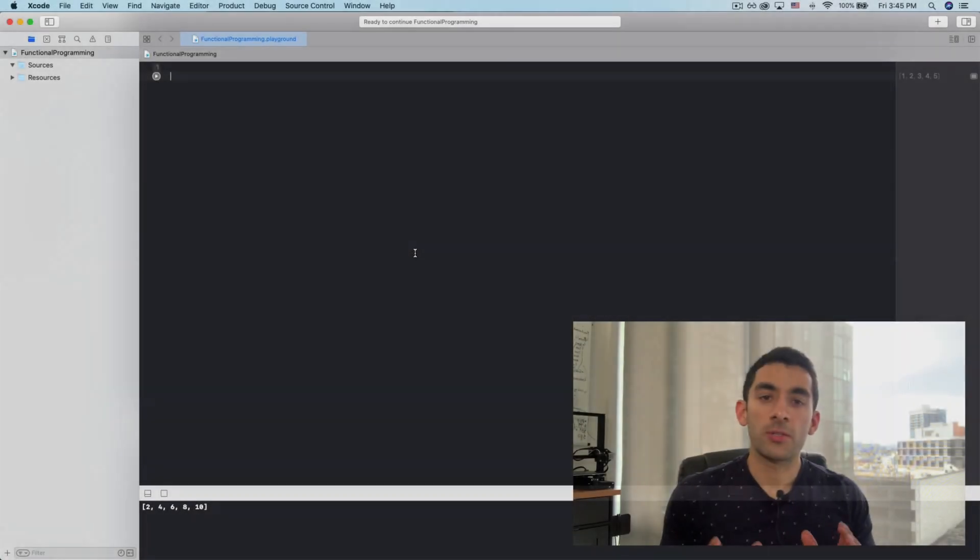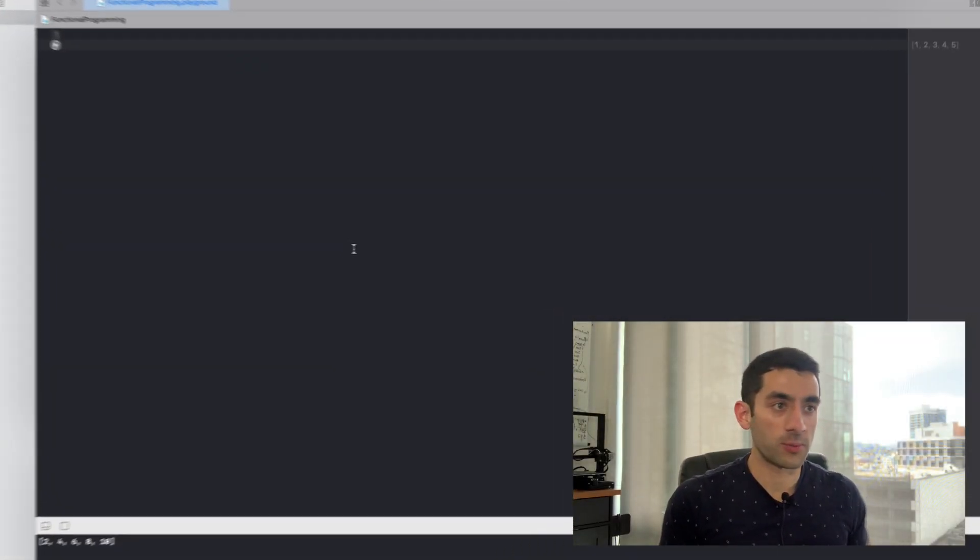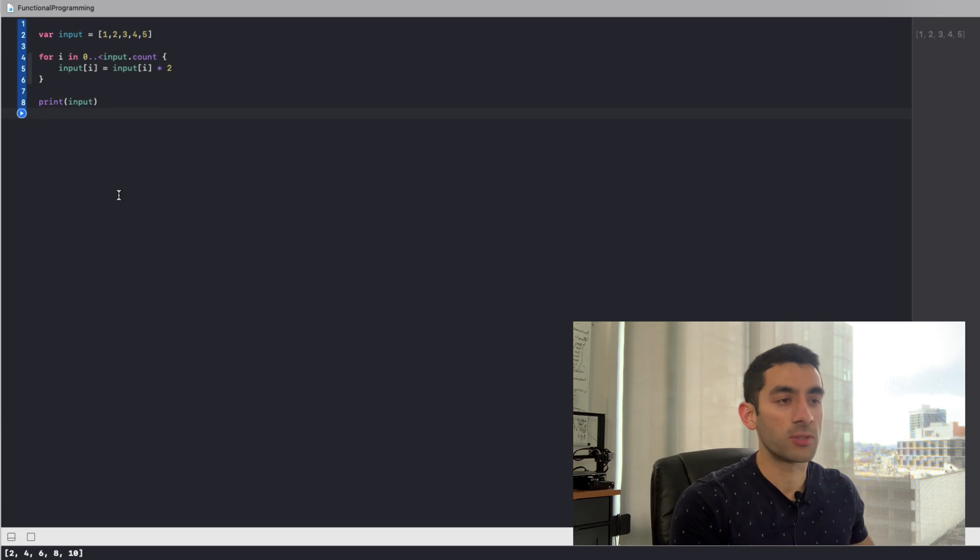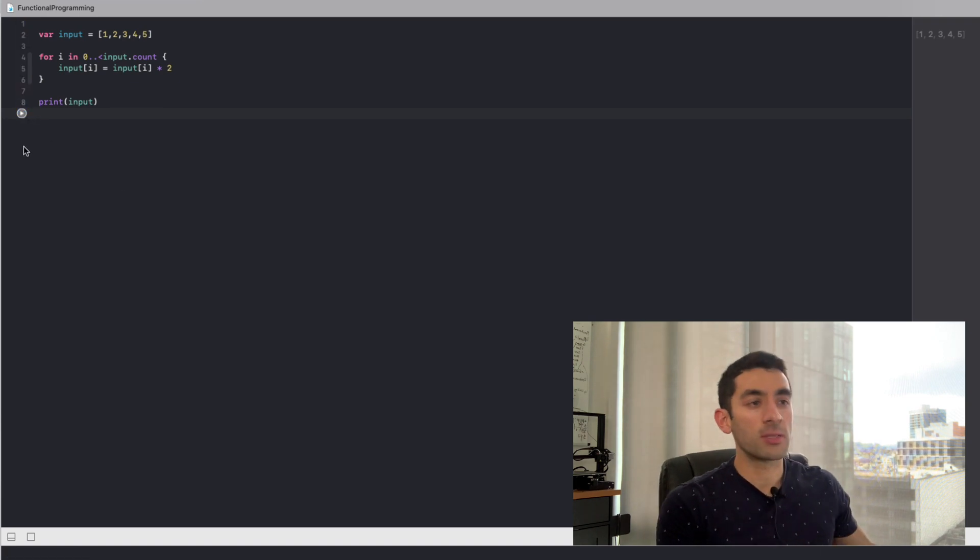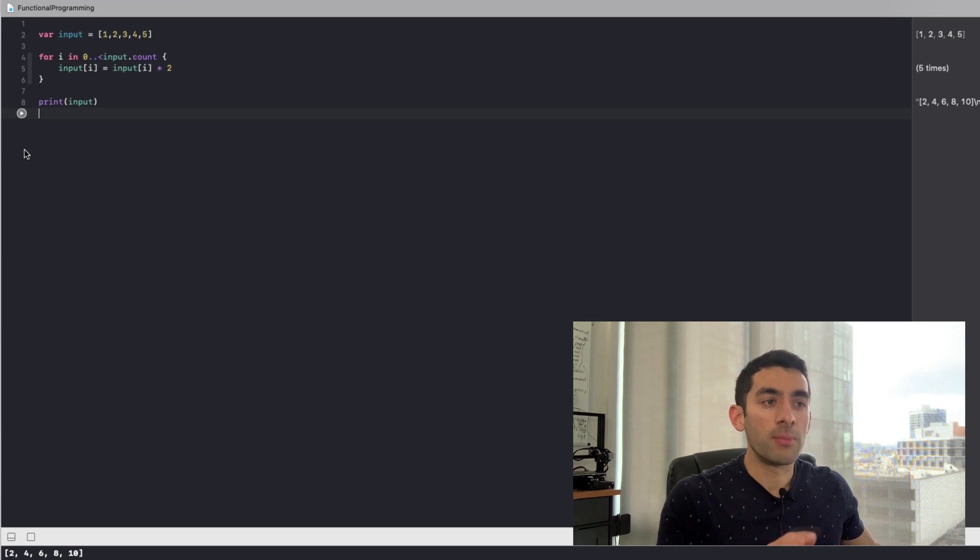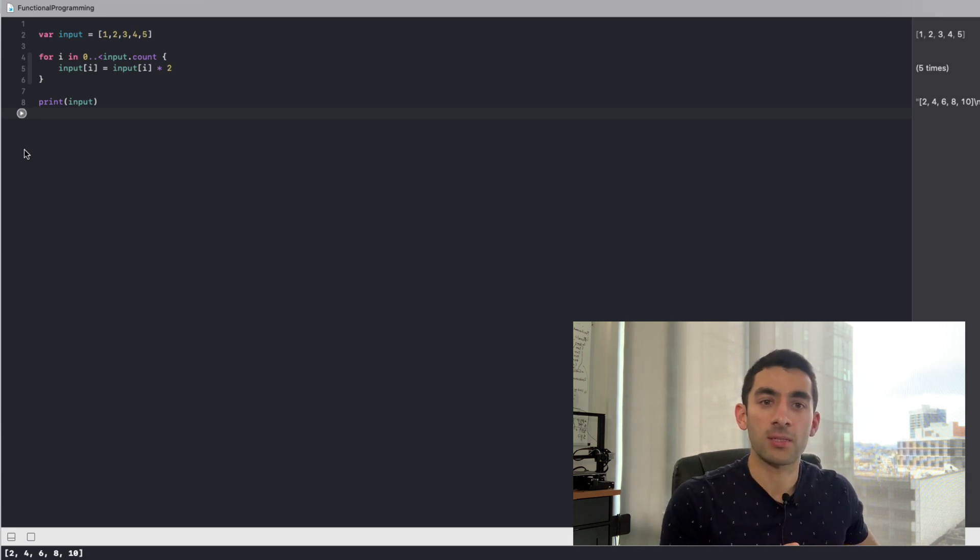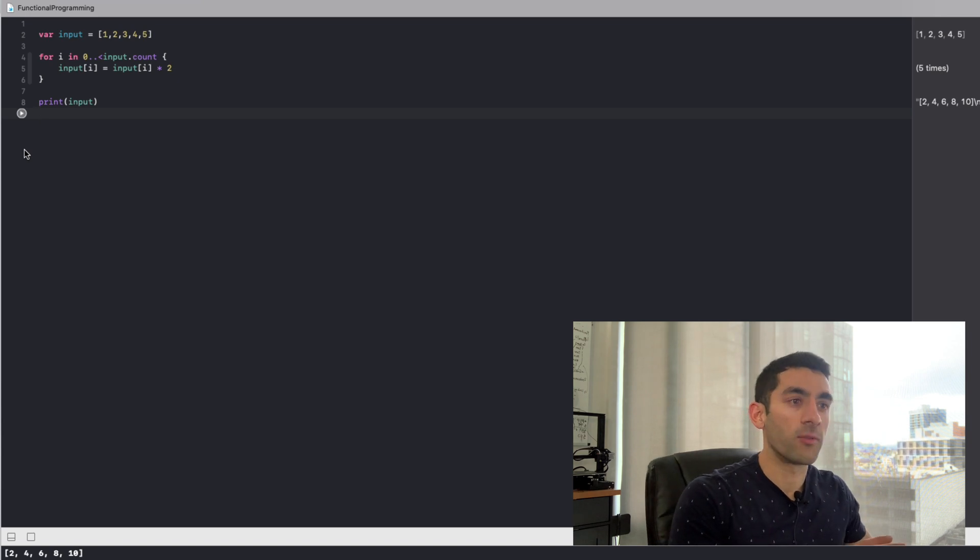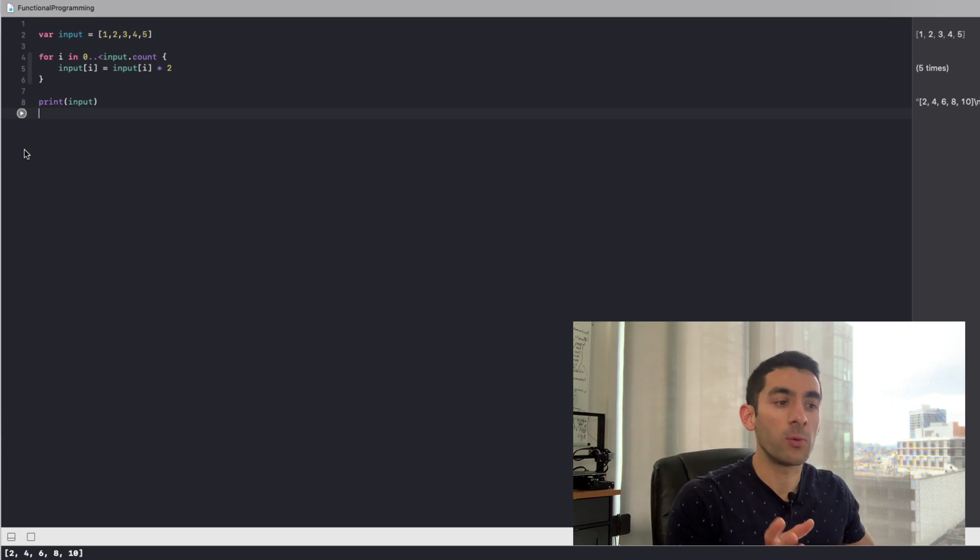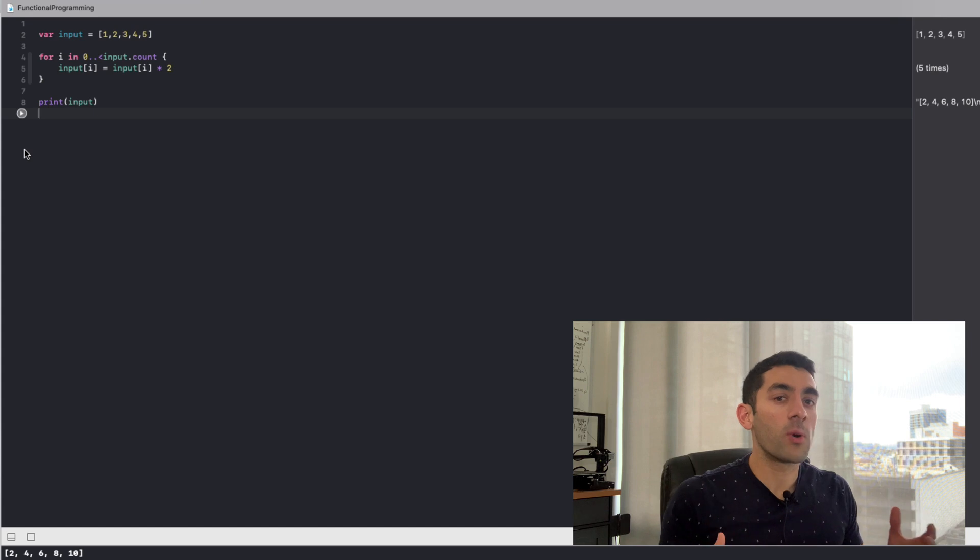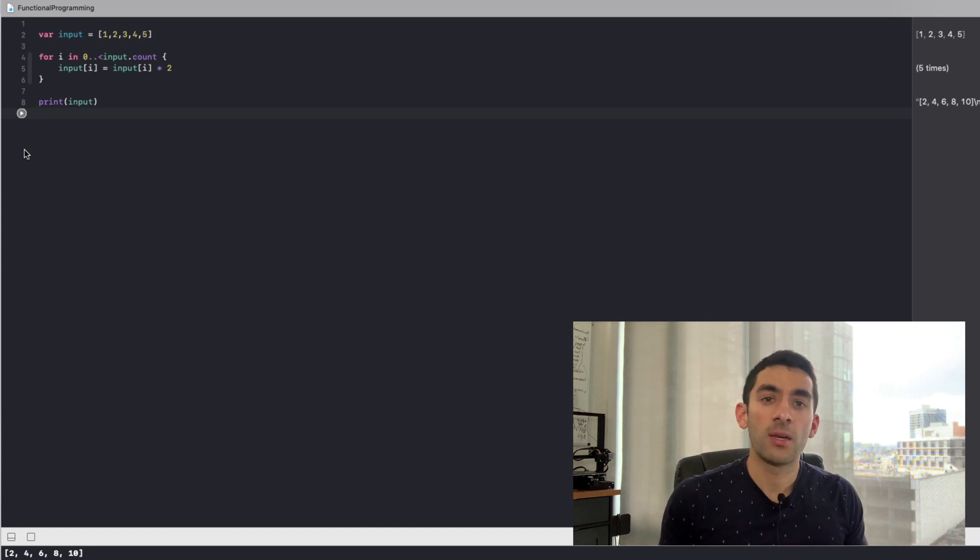Let's try and understand the need for functional programming in the first place. Let's take a look at this small code snippet. You can see that when it runs, like you would expect, it doubles all of the numbers in the input array. But this is also a problem, because now we no longer have access to the original values in the input array. They've all been replaced now with 2, 4, 6, 8, and 10. So we have no way of getting those original values back.